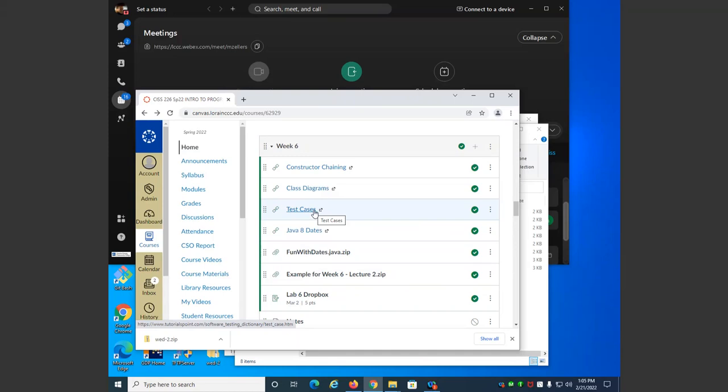We should have test cases where we use a constructor to set values, one where we use the methods to set values, one where we use one constructor, and one where we use another constructor. Those are all good points, and this can get very difficult if you're going to literally contain all of those scenarios.